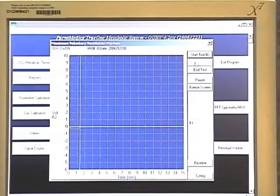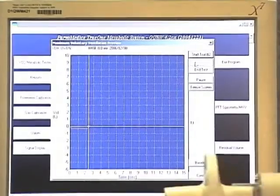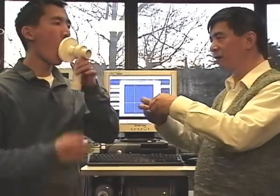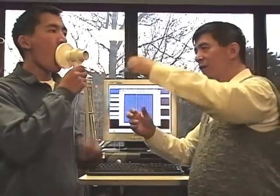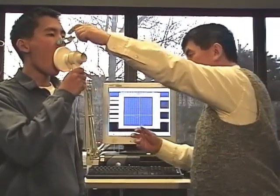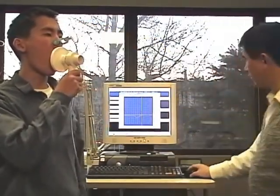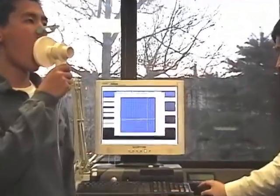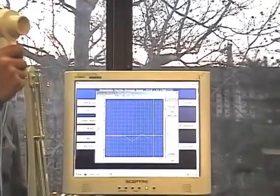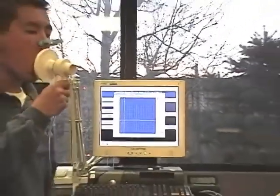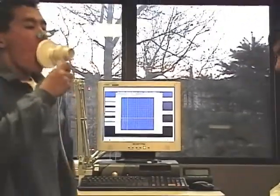Now we are ready to start the next MVV test. Ready? Go! Faster, deeper, faster, deeper, deeper, deeper.